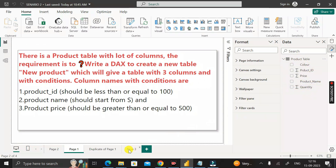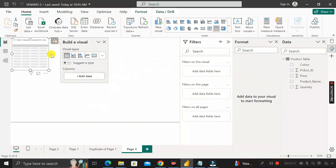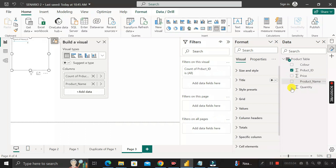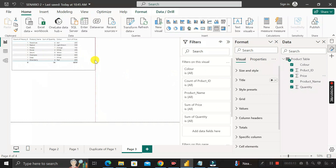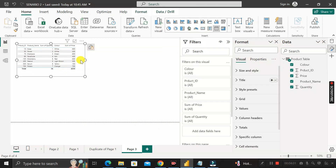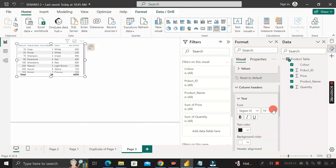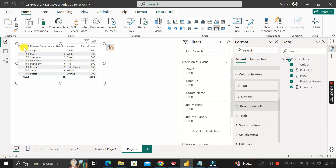Go to page three — a blank page — and quickly create a table visual with all the columns: product ID, product name, quantity, color, and price. We need to remove the auto-count on product ID by setting it to 'Don't Summarize'. After some formatting, the table shows five columns: product ID, product name, quantity, color, and sum of price.